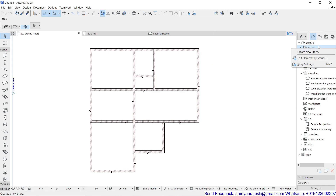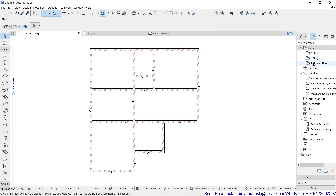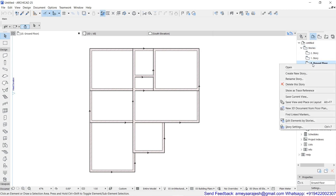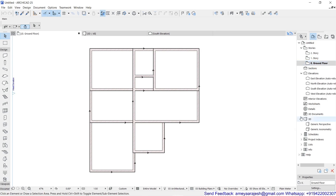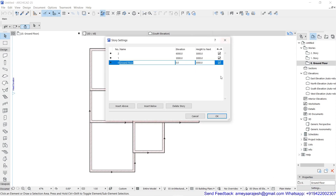Even if you stand on any one story and give a right-click, the story settings will be there in the context menu. Apart from that, at the bottom of your screen, if you have selected any story in the navigator group, you can see the Properties option and a Settings button. Clicking on this gives the same story settings dialogue.